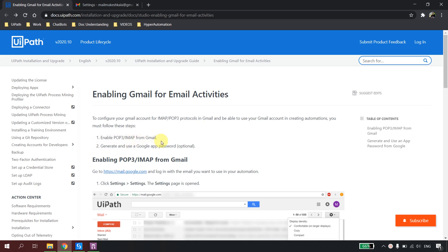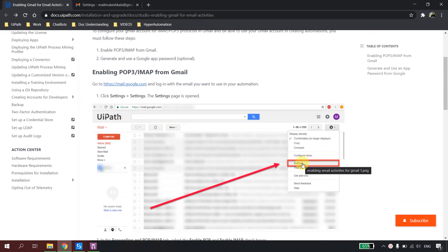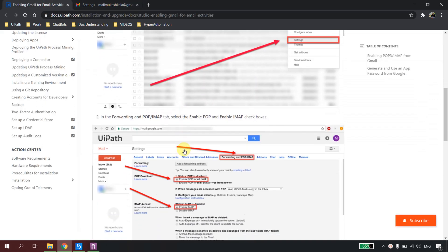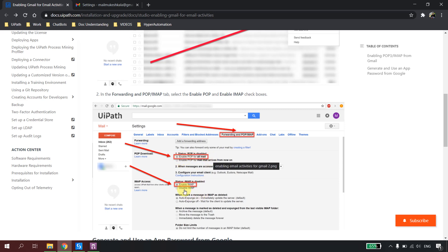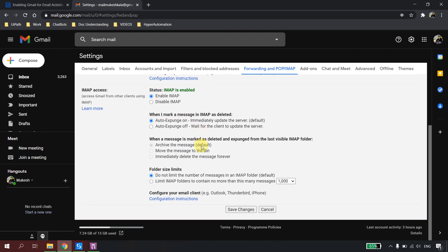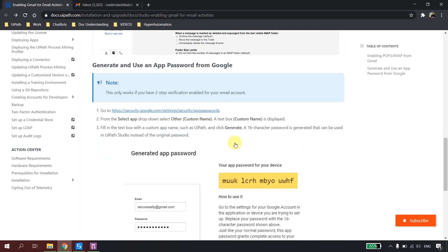The first step is to enable POP3 and IMAP from Gmail. We have to open our Gmail, go to Settings, then See All Settings, and navigate to Forwarding, IMAP, and POP3. It says to enable POP for all email and enable IMAP — IMAP is already enabled. I'll enable POP as well and save the changes.